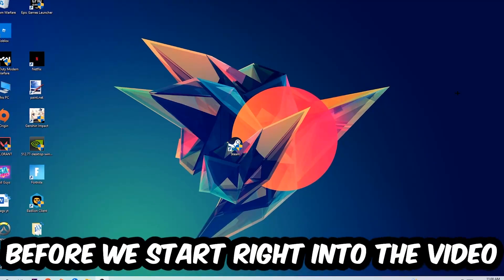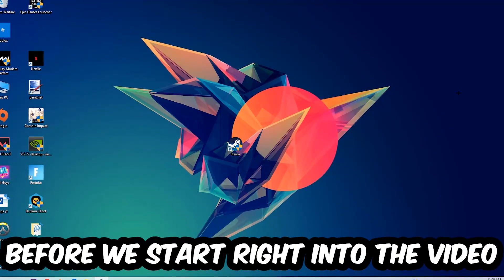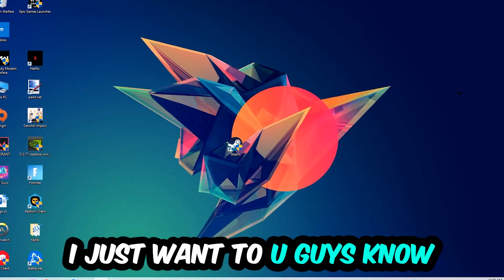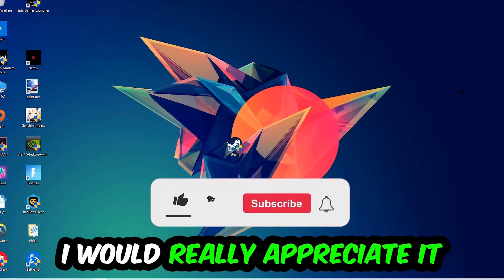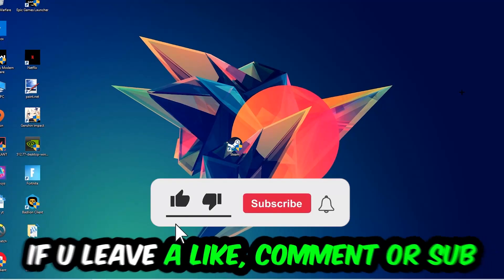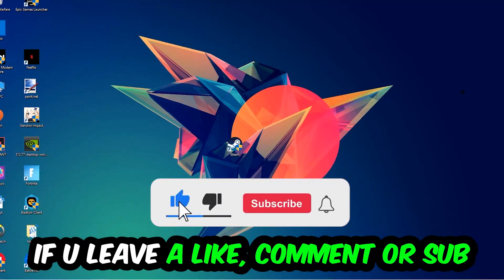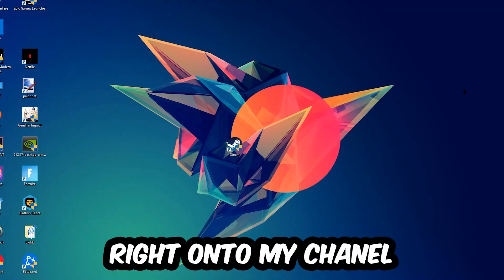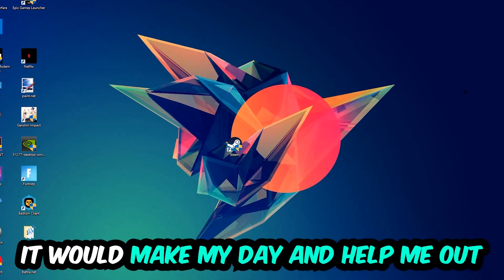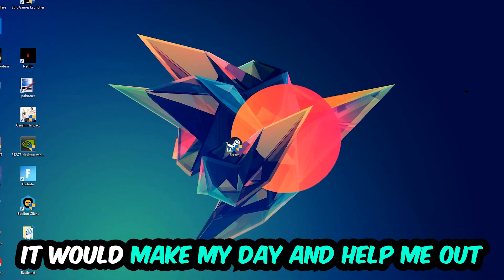Before we start right into the video, I just want to let you guys know that I would really appreciate it if you would just leave a like, a comment, or a subscription on my YouTube channel. It would really make my day and help me out as a little YouTuber.